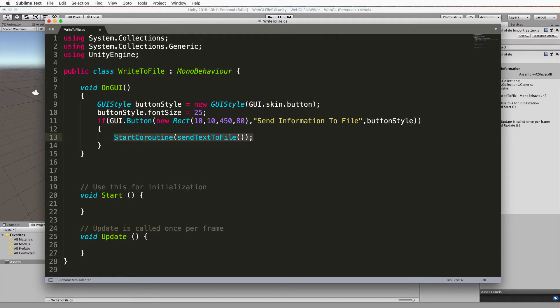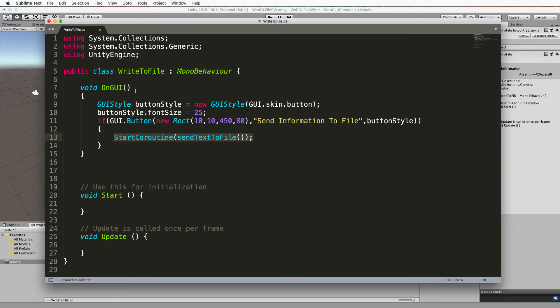Now I'm using OnGUI just because it's way easier to get something up on the screen that you can test and play around with rather than going through the canvas and setting up those types of buttons. But feel free to do it because the same thing's going to work as long as you're calling the same methods each time.